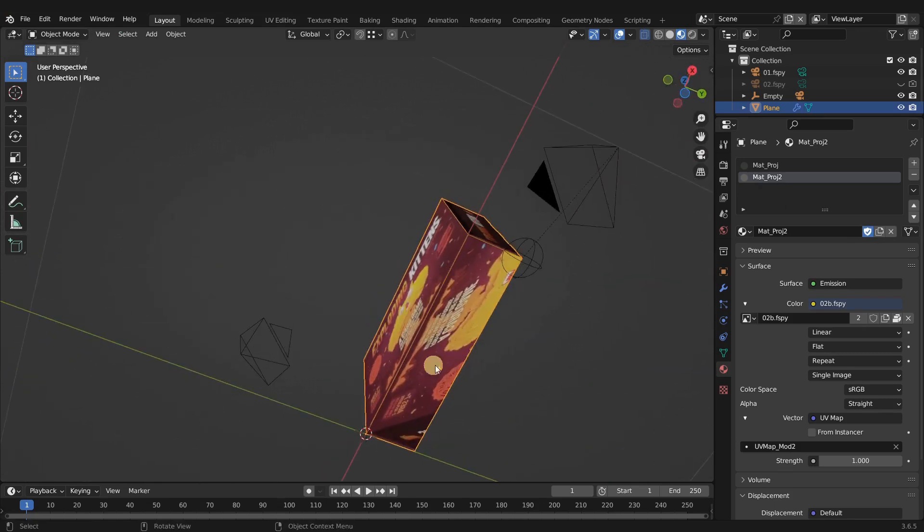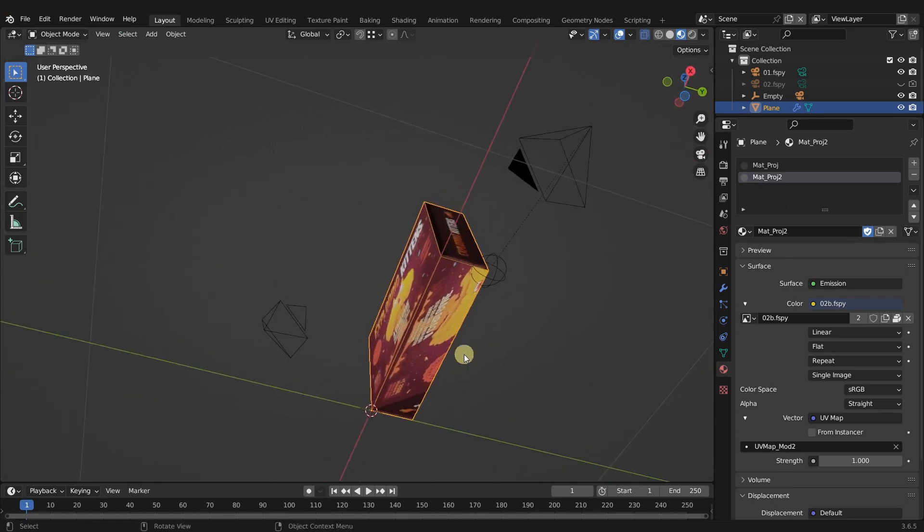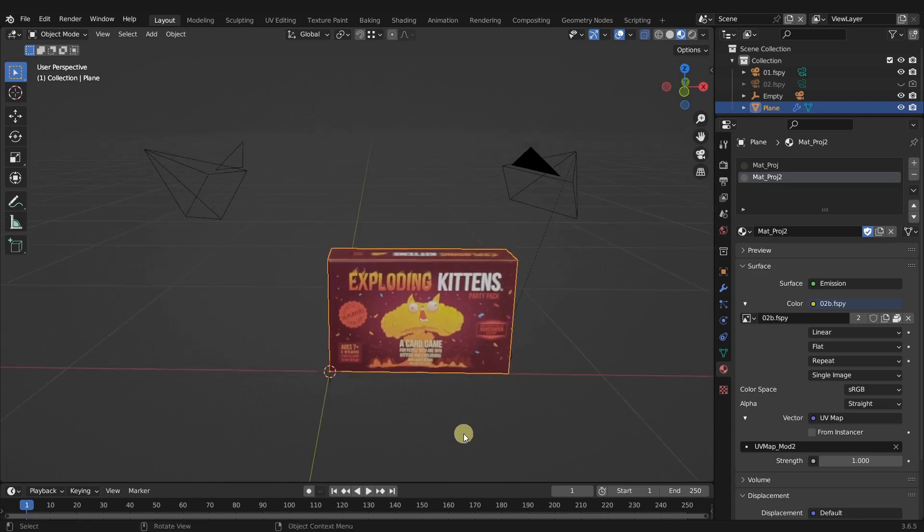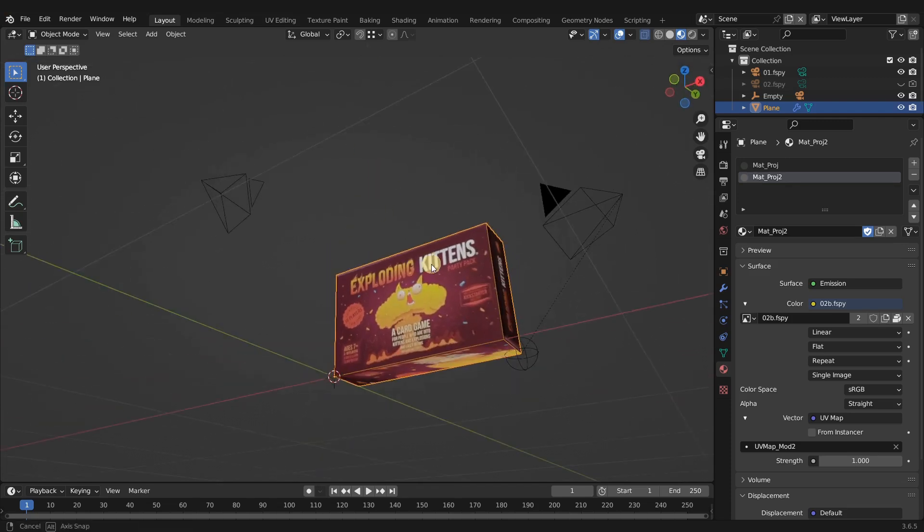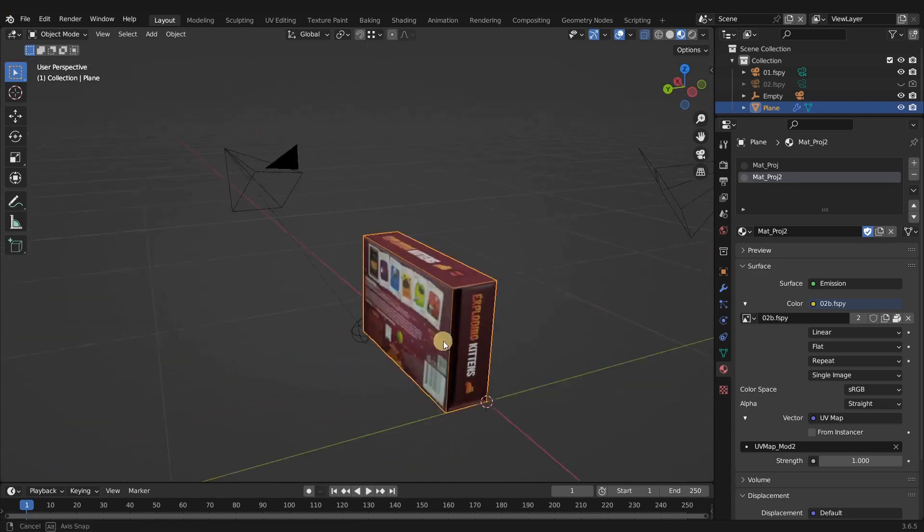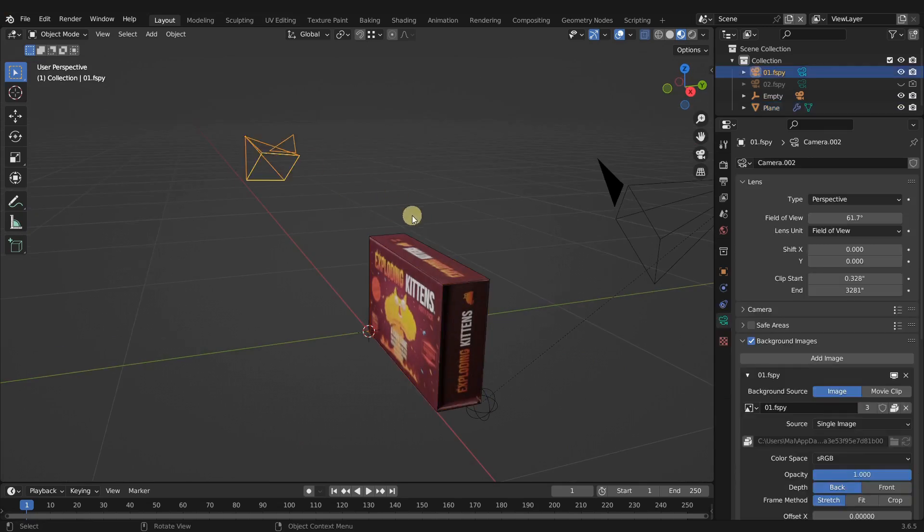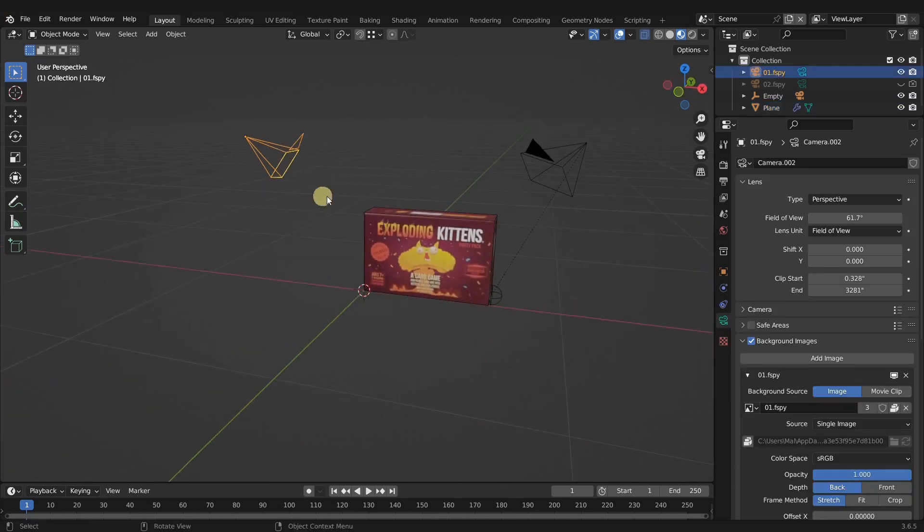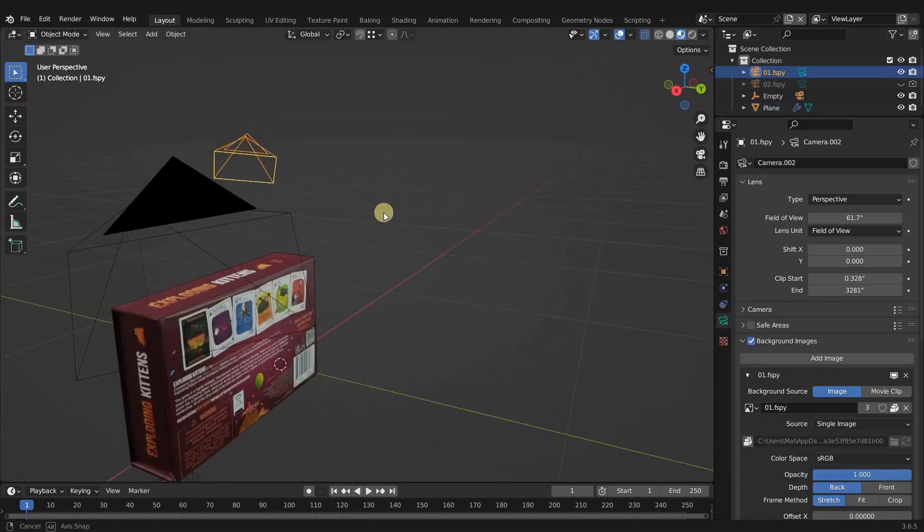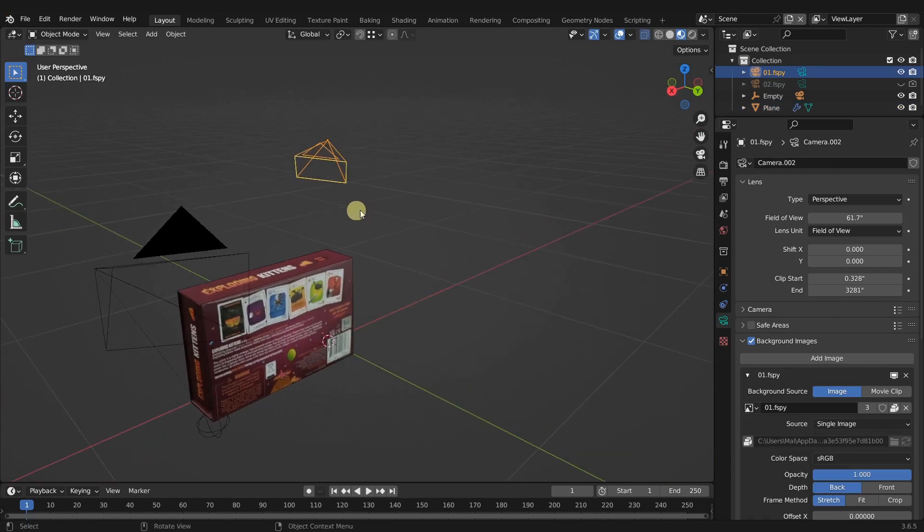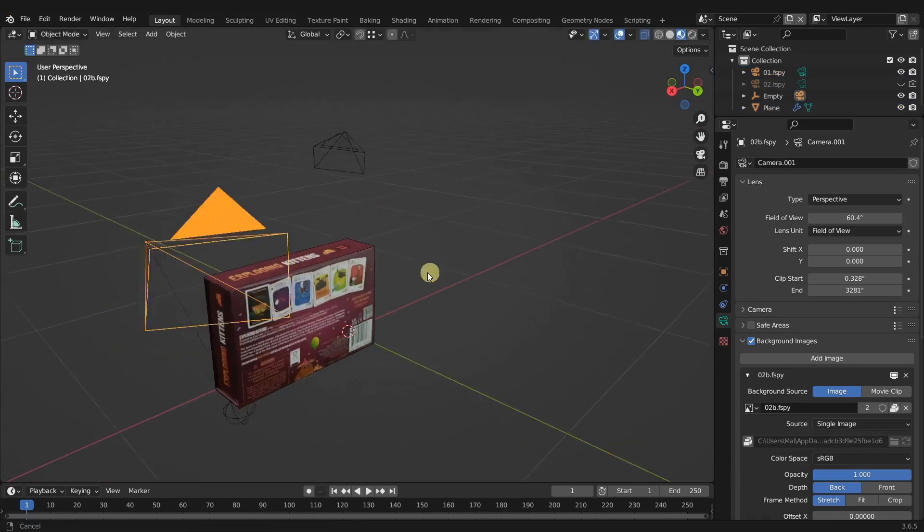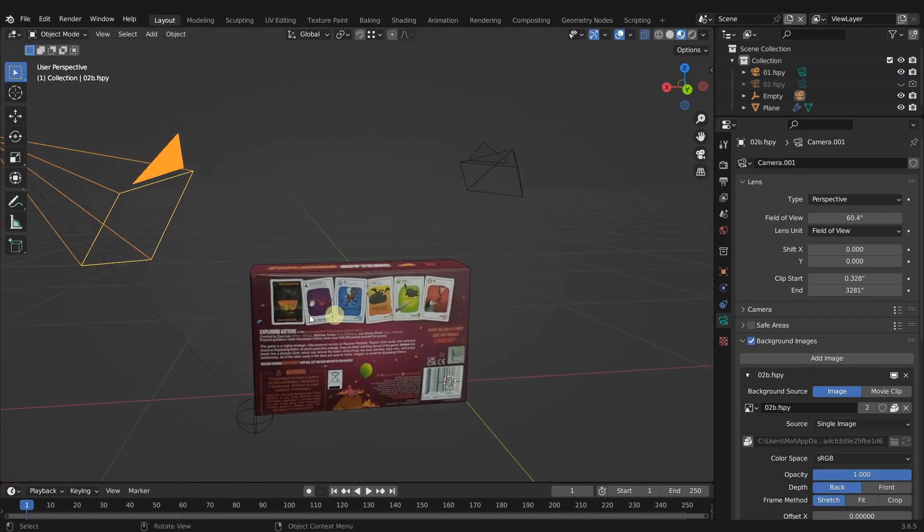Now we don't have the bottom face here, so we'd have to do our bake and fix our UVs like we've done before. But if you don't need to see the bottom, then this is done. We've used both cameras to project onto one single object using two different materials that we assign the faces to.